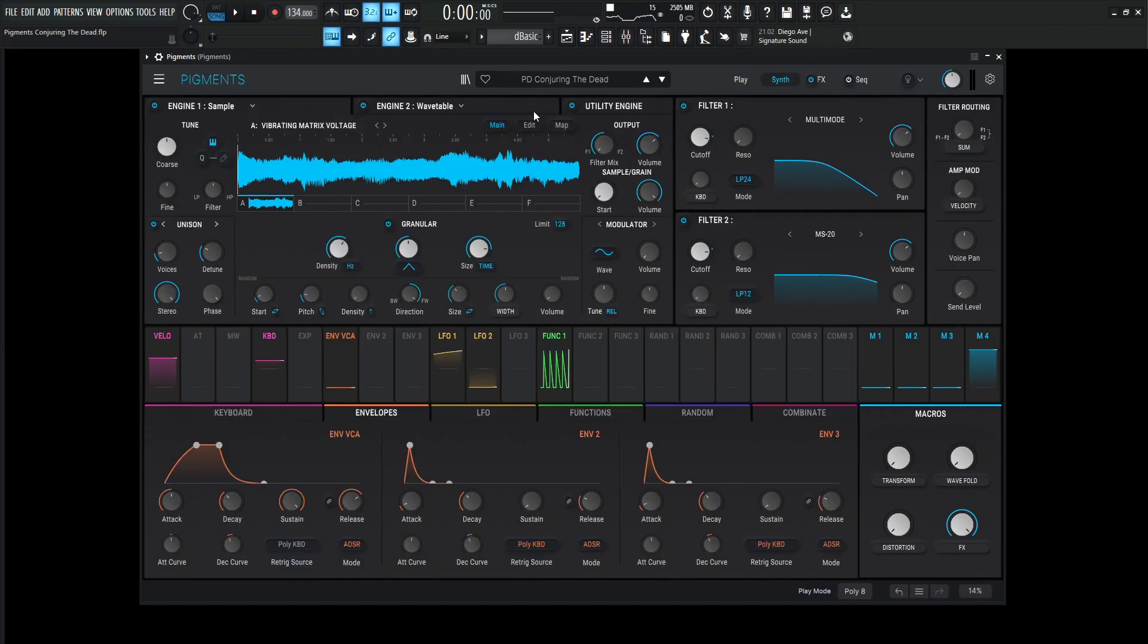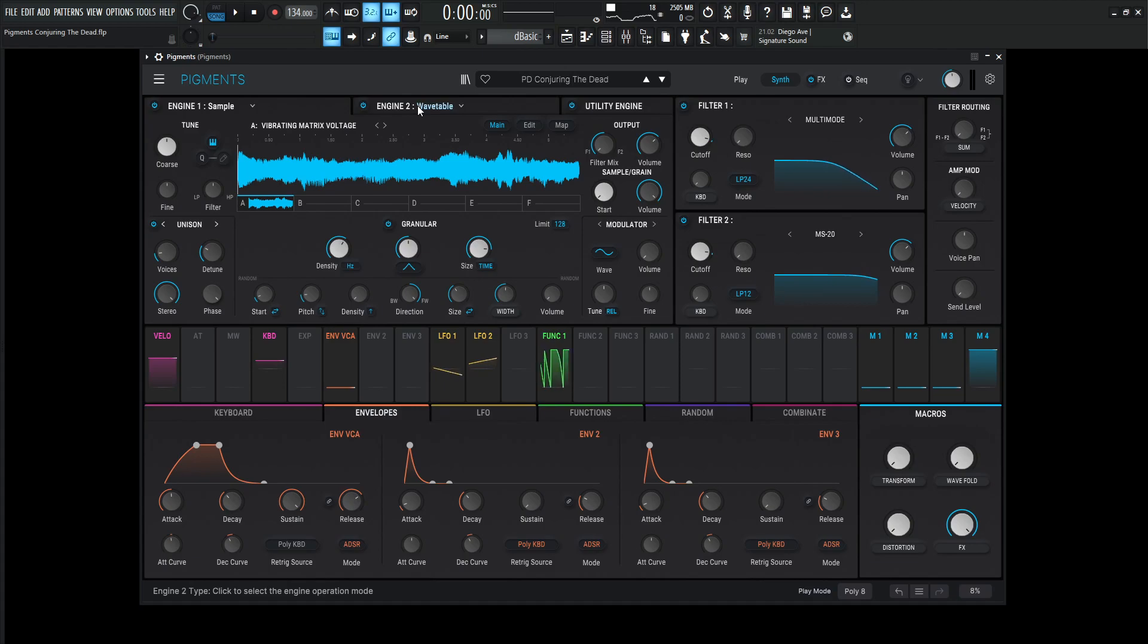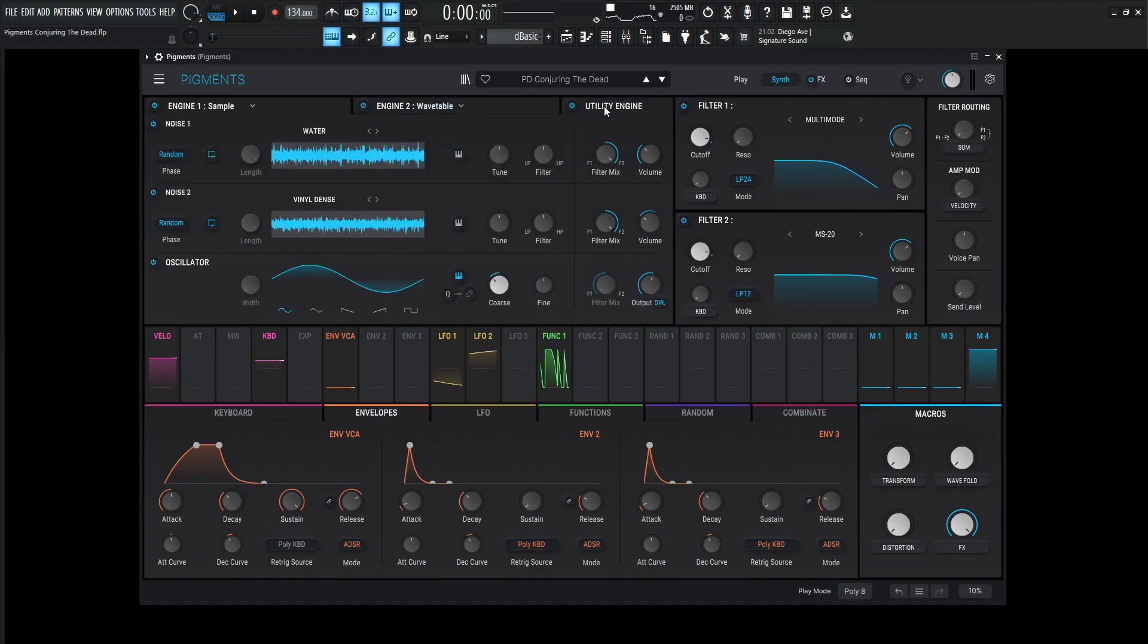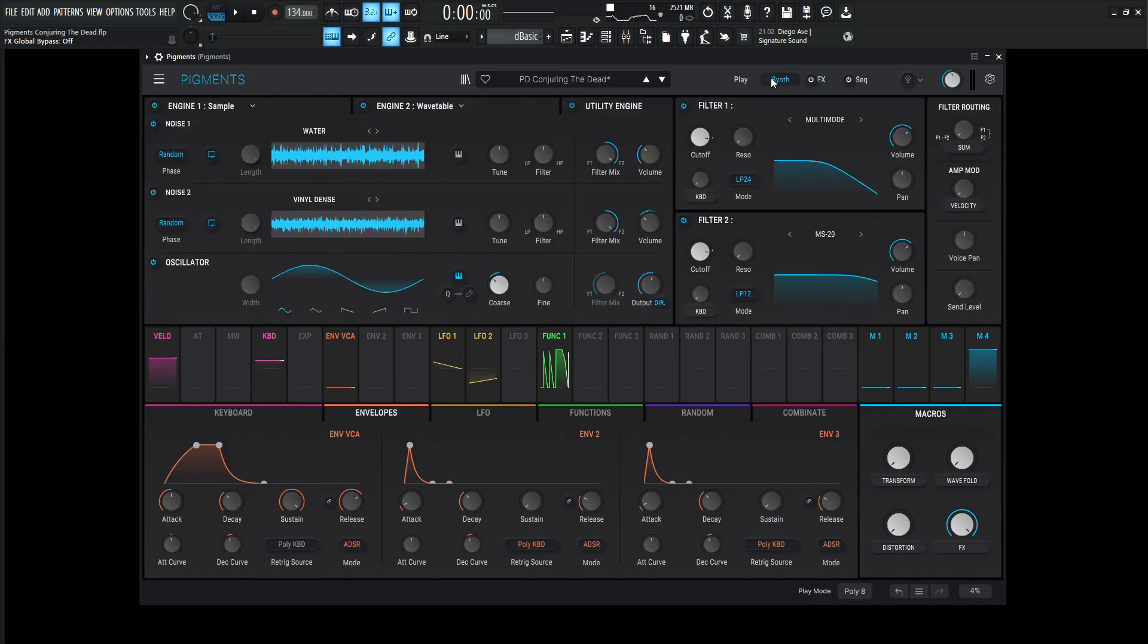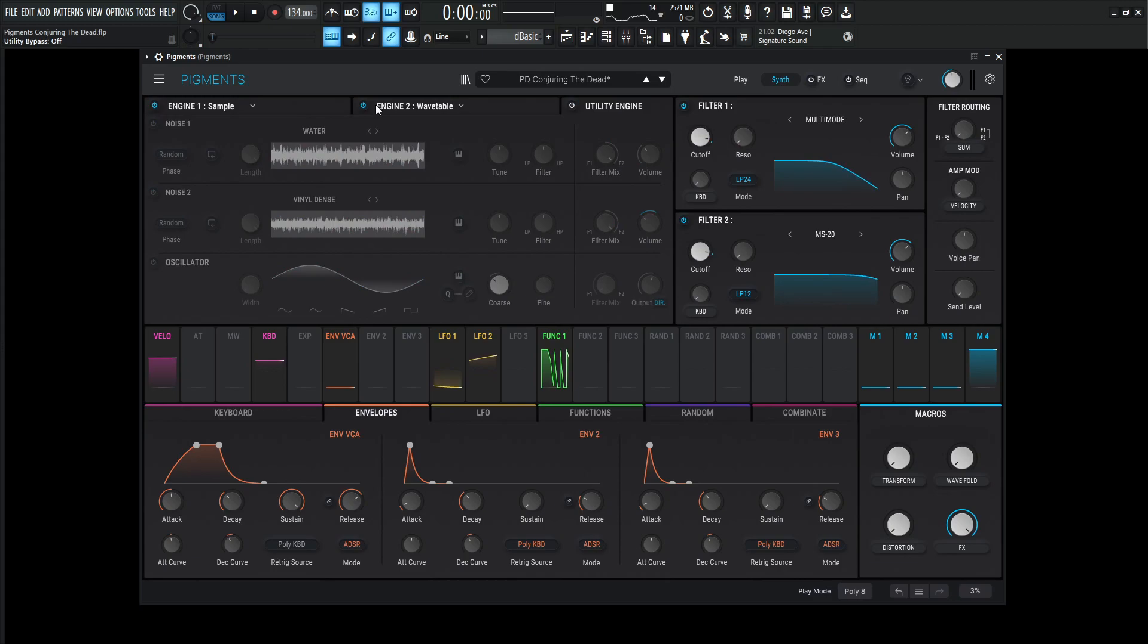Going over here to the synth tab, we're going to be using engine one sample, engine number two wavetable, and we're going to be using all three slots for the utility engine, as well as both filters and quite a bit of effects here. So let's turn off our effects for now and let's go one by one through all this crazy stuff.